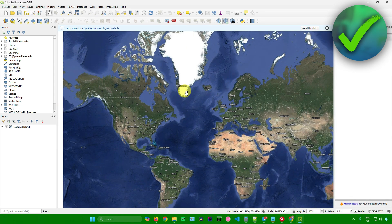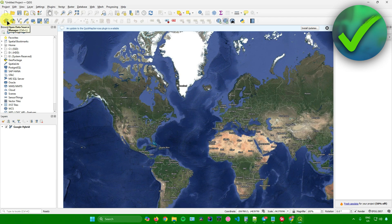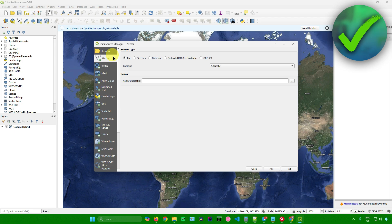After that, we're going to open the data source manager, or press Control+L on your keyboard. From here, go to vector, then source, and look for the location where you saved your KMZ file.